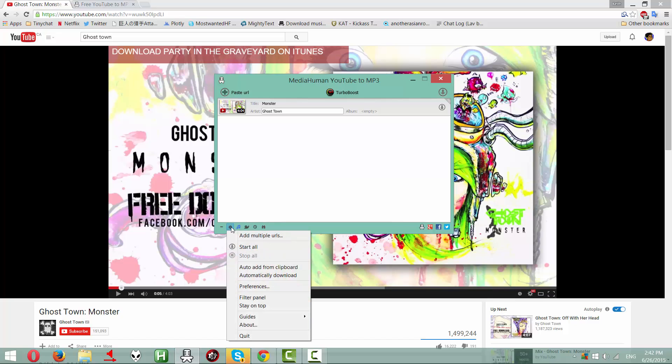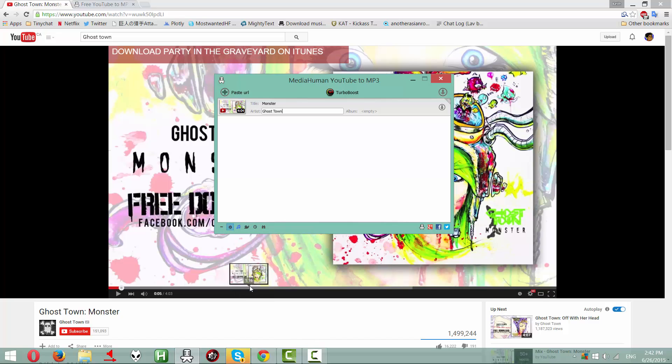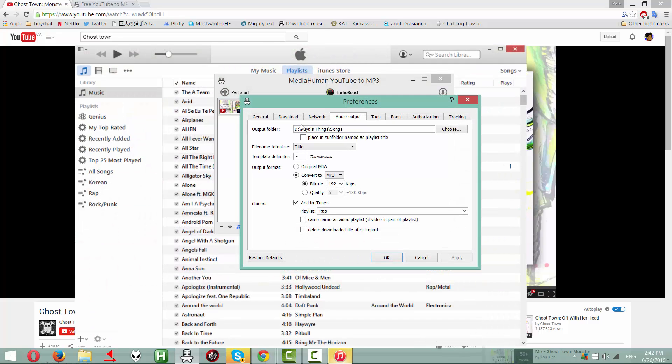If you want to add more preferences, you can go here to the cog, press preferences. And it's obviously going to open your iTunes if you want it to sync.